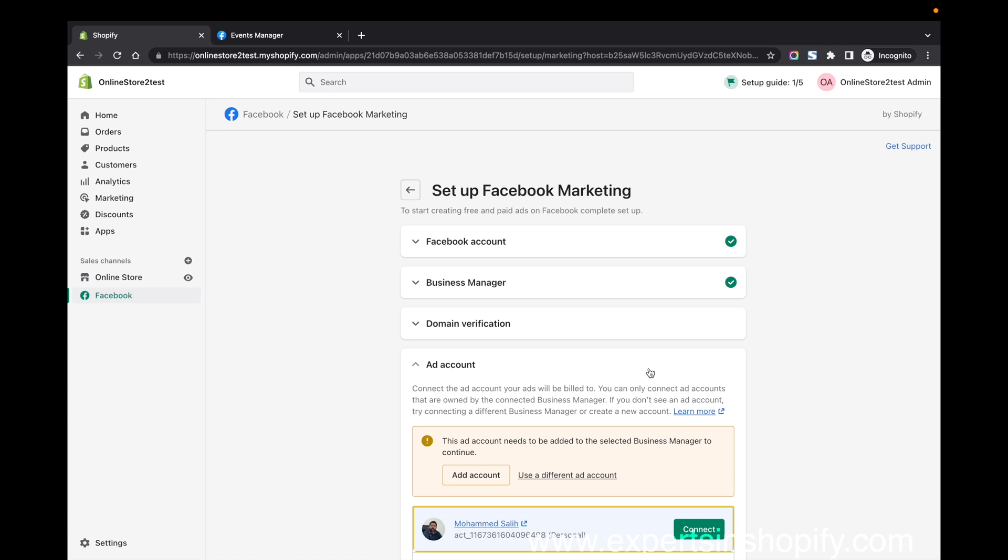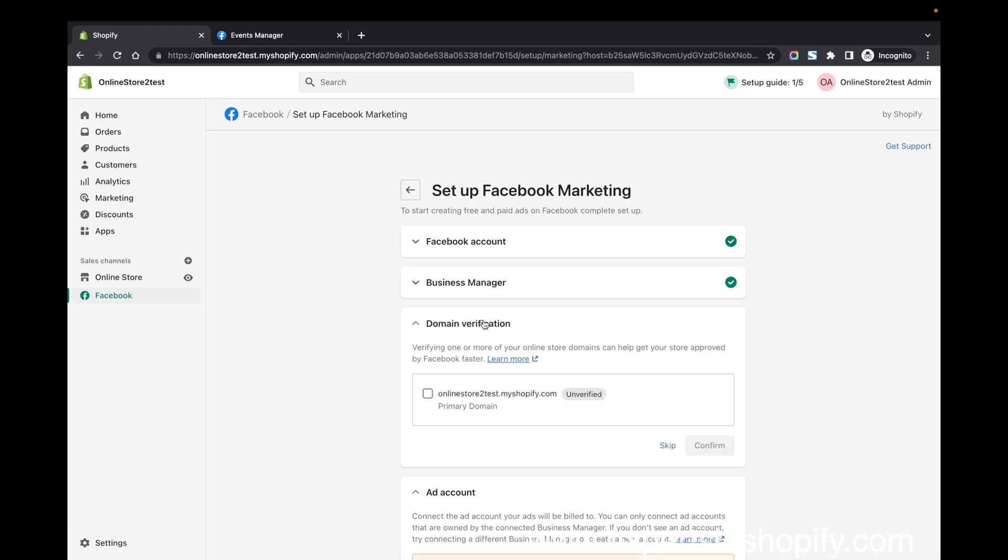You can verify your domain. This is the domain verification part shown as domain verification pending. It's unverified, so unless you verify the domain, you won't be able to start your Facebook ads or Instagram show.